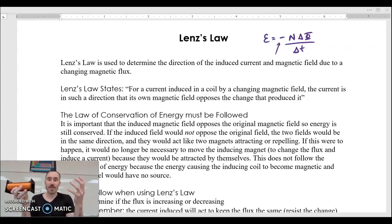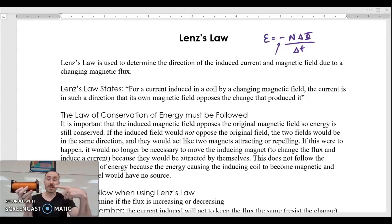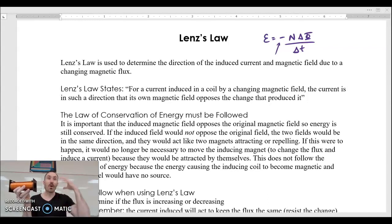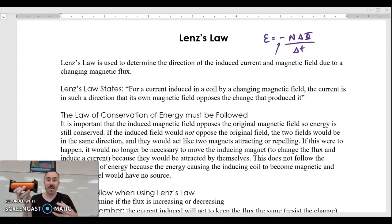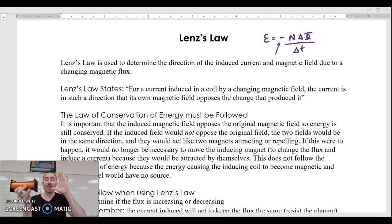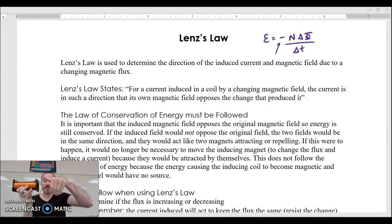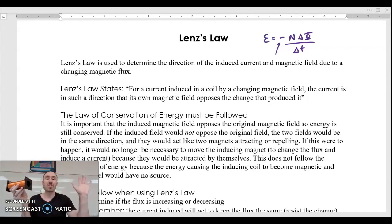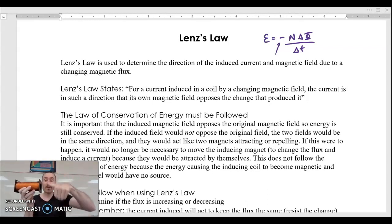Whenever you run a current through a loop of wire, it produces a magnetic field. You can use your right-hand rule to determine the direction of the magnetic field inside those loops. So let's say that I'm increasing my magnetic field in this direction, and then let's say that my loops go — okay, increasing the field in that direction changes the flux, which produces an EMF, which produces a current in the wires. And let's say that our current is going this way around the loops, just for the sake of an experiment.